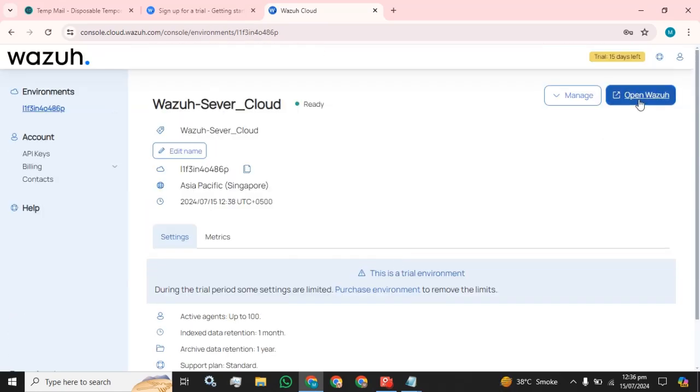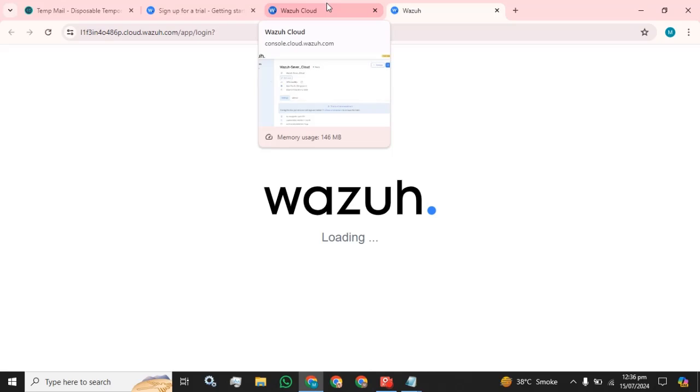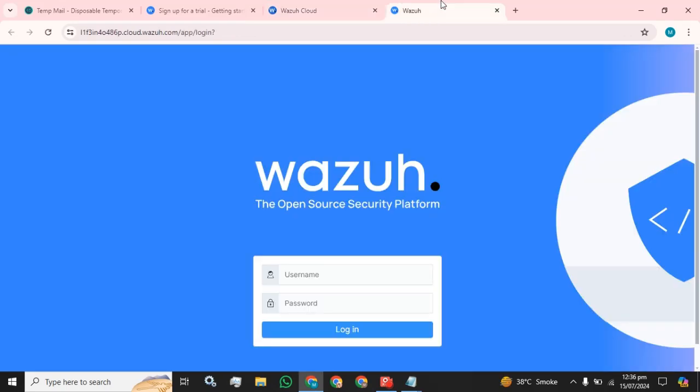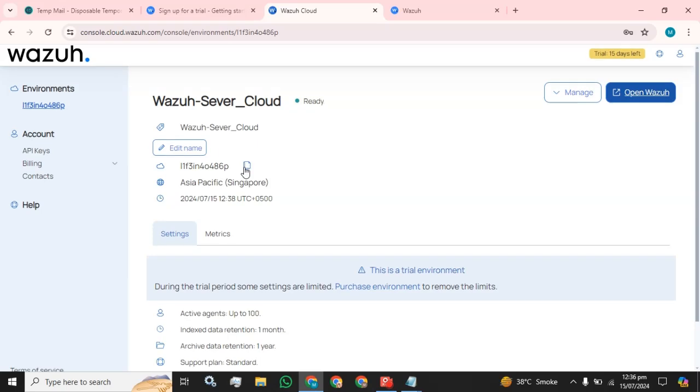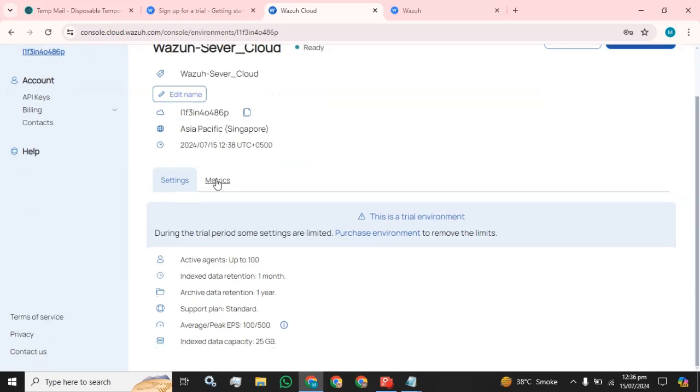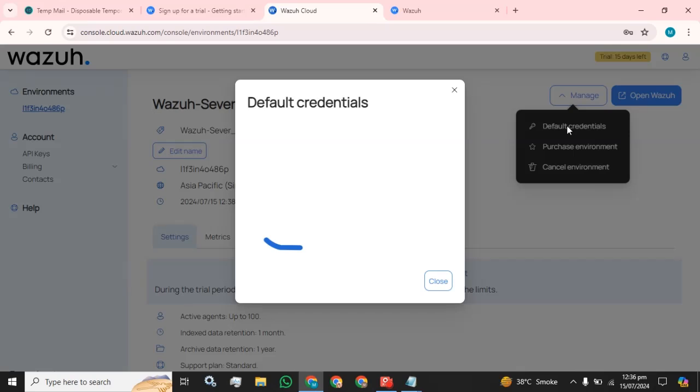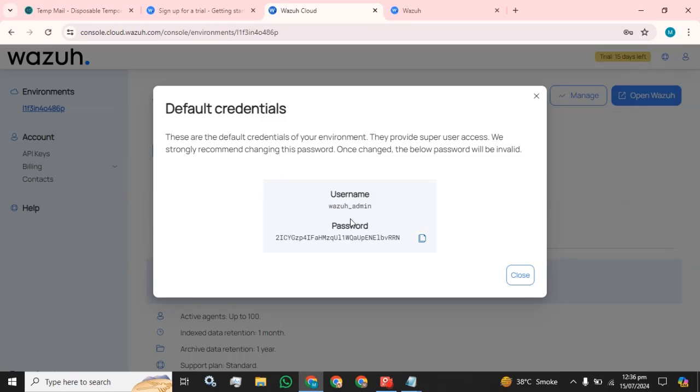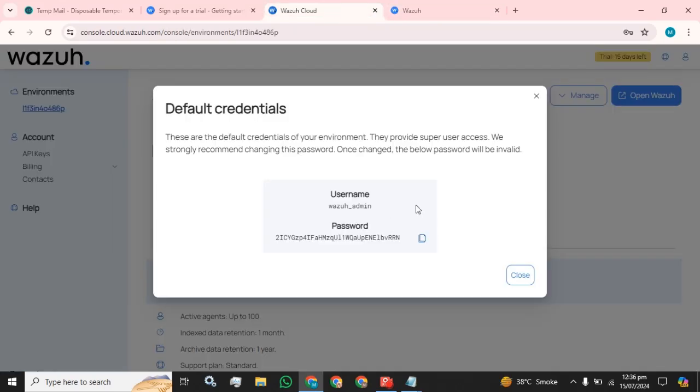So our Wazuh server cloud is ready and everything is up. Now we are going to end the trial. 15 days left. Click on this open Wazuh. This is the cloud ID for us. And what will be the default credentials? This is the username.